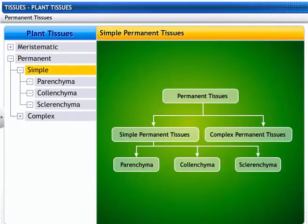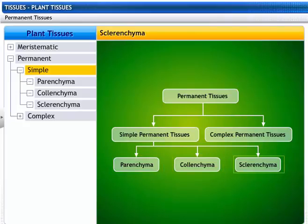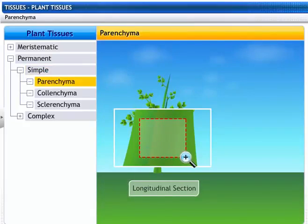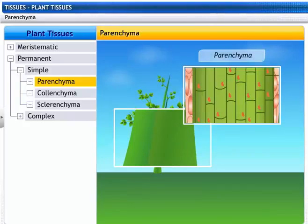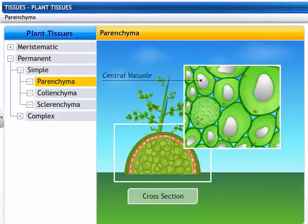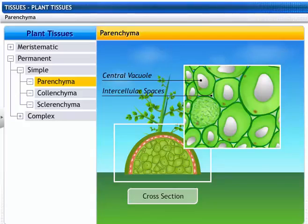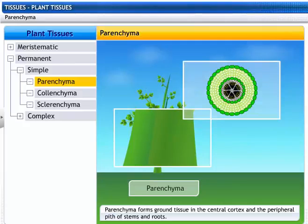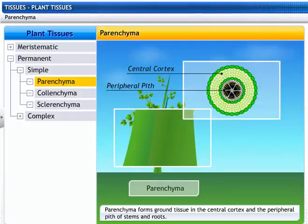Simple permanent tissues include parenchyma, colenchyma, and sclerenchyma. Let's explore the tissue parenchyma. Parenchyma are elongated living cells with a cell wall made of cellulose. These cells are polygonal in shape and have a large central vacuole. They also have intercellular spaces between them. Parenchyma forms ground tissue in the central cortex and the peripheral pith of stems and roots.